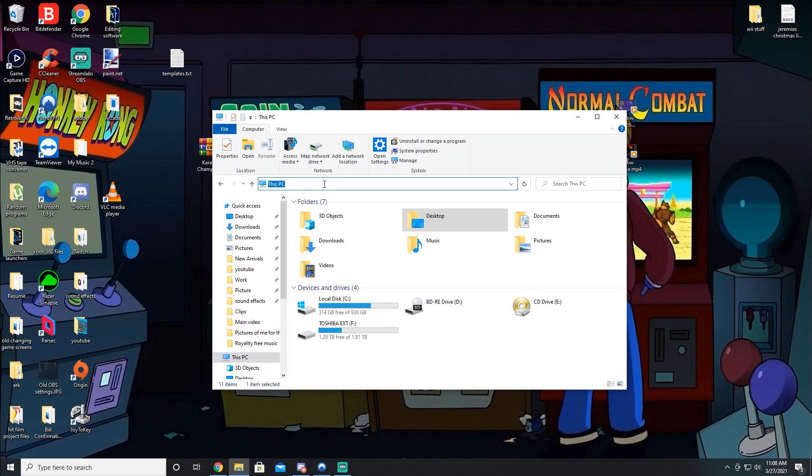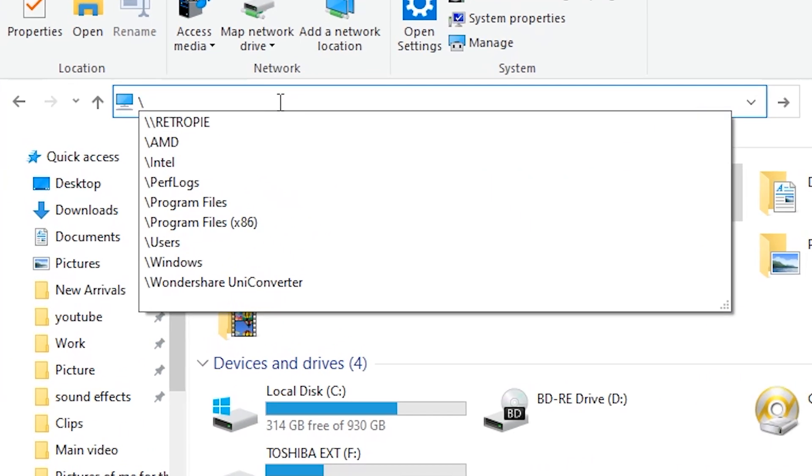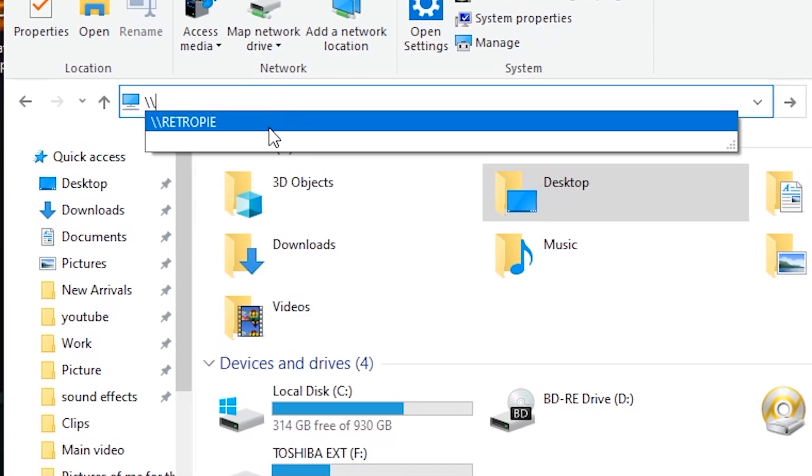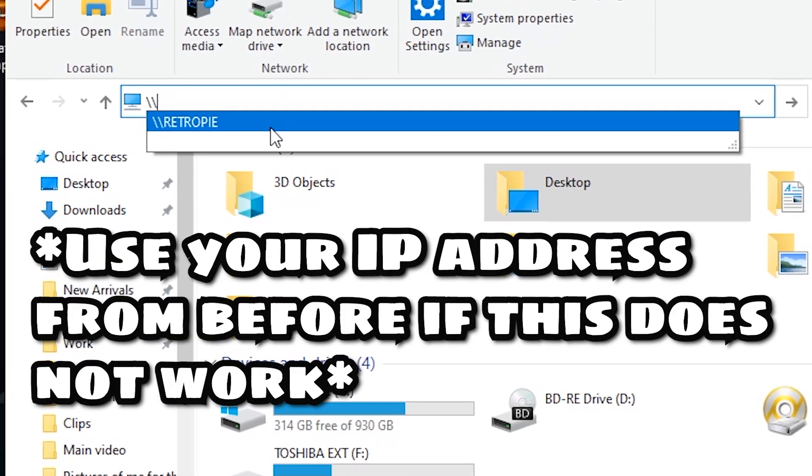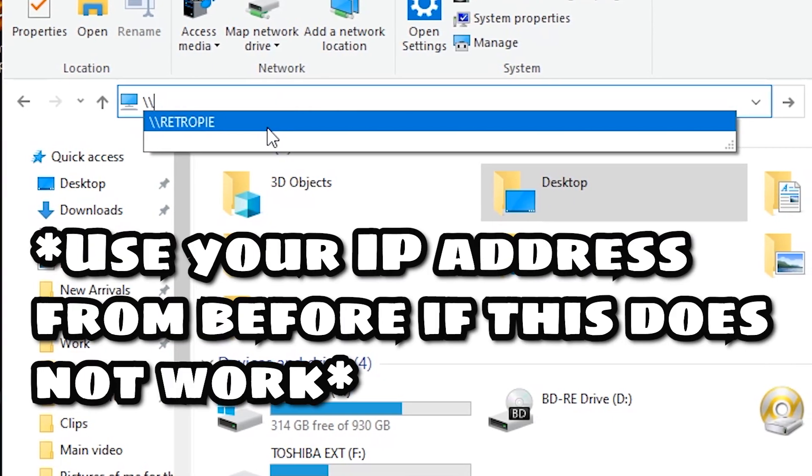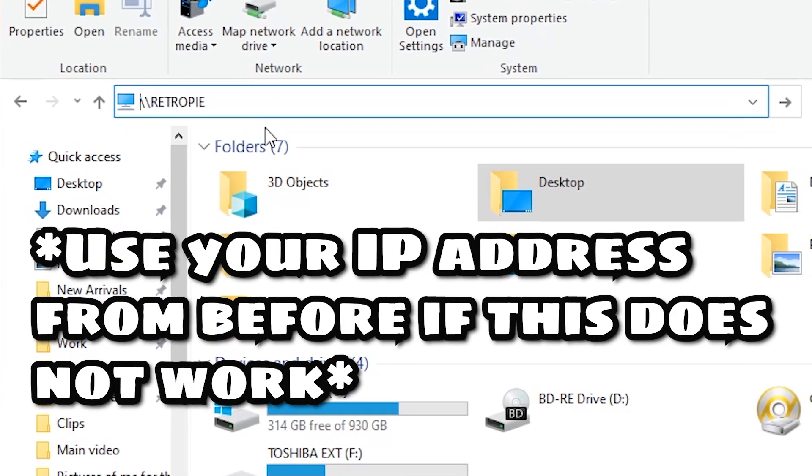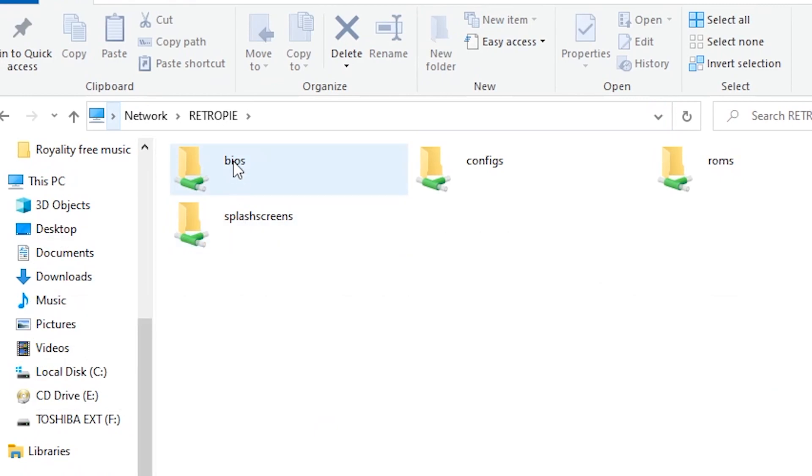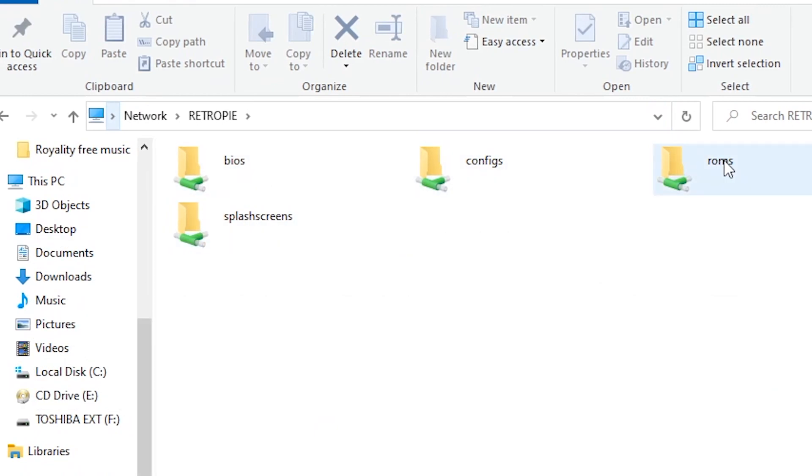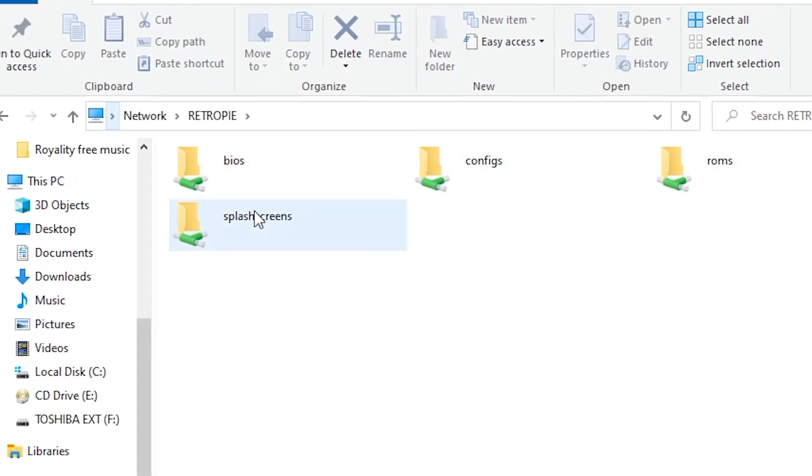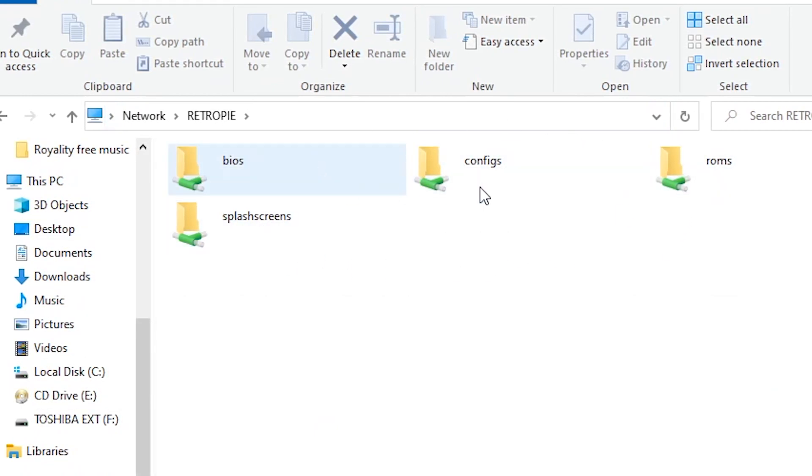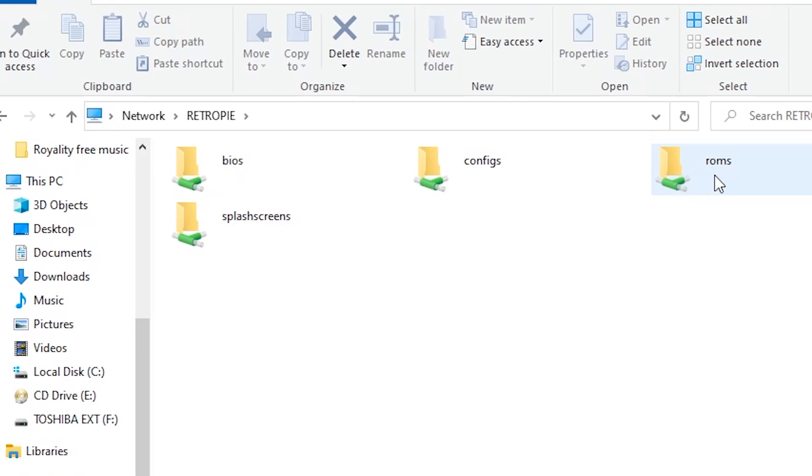And from here, I'm going to type in backslash backslash RetroPie. And you can see I've already had it typed in before. Once you type this in, you're gonna see you have your BIOS, your ROMs, everything on your Raspberry Pi is gonna be here.